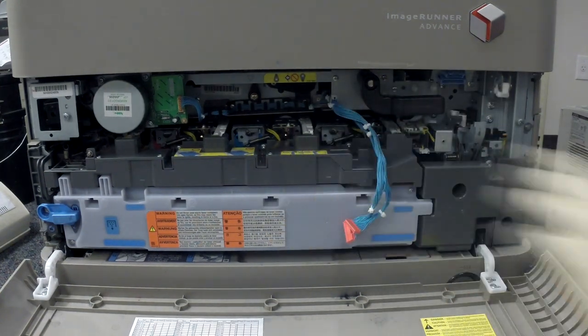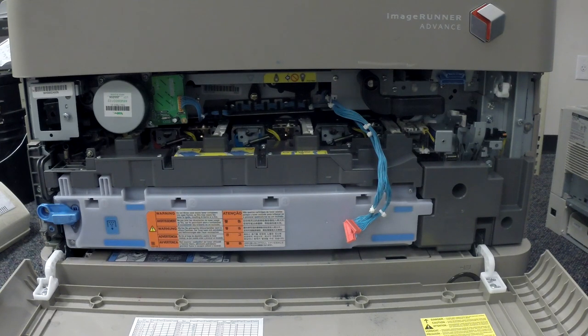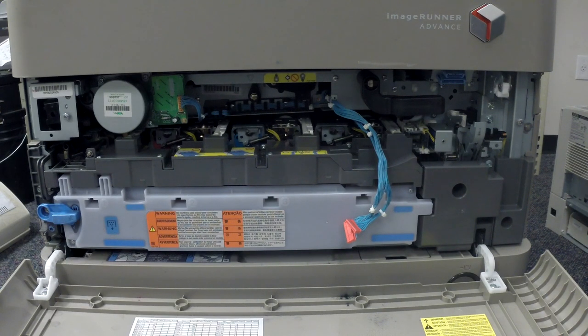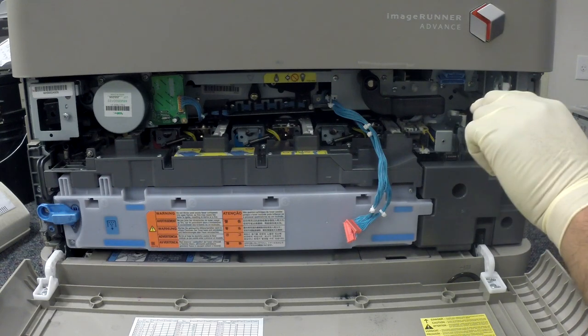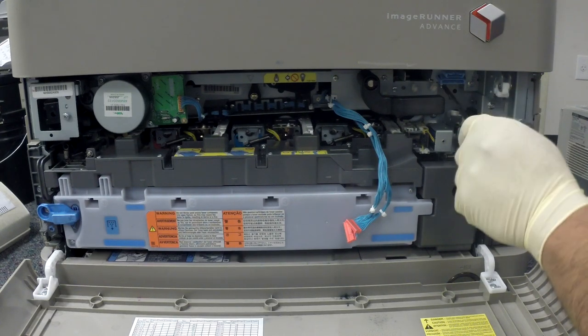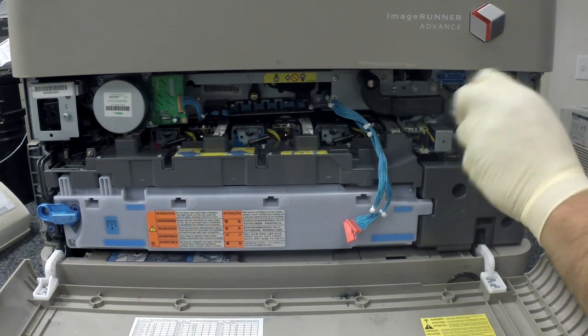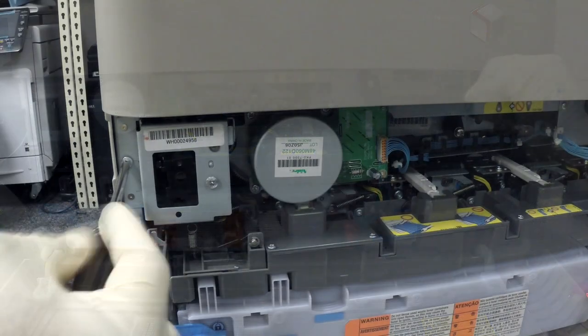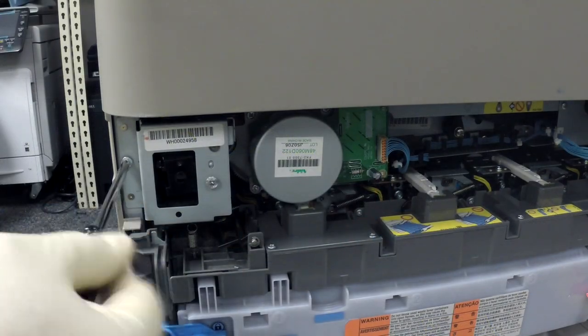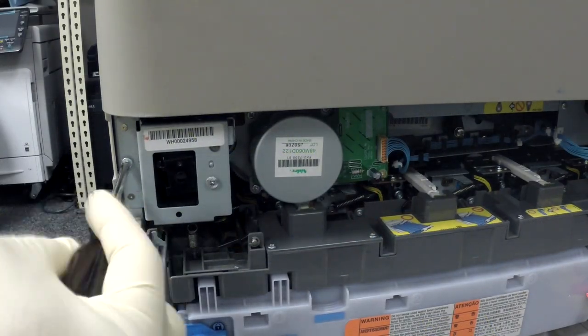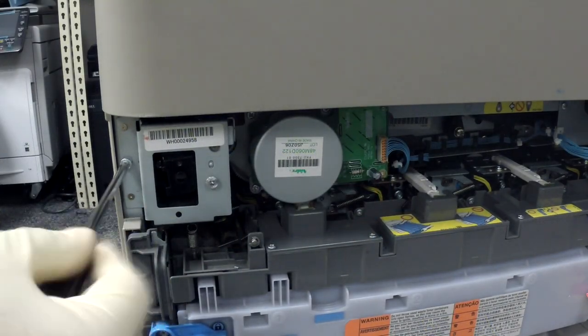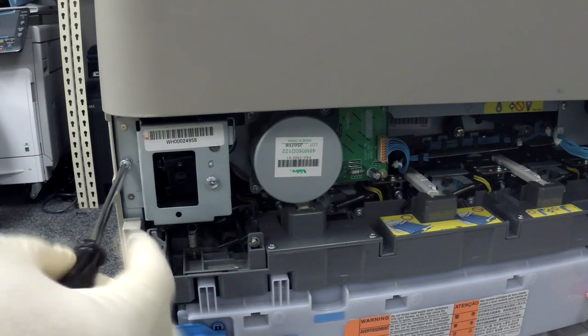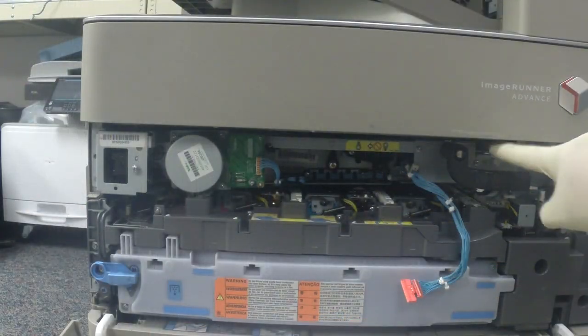Now let's remove the two screws holding the ITB belt assembly in place. Make sure you keep an eye out on where the belt assembly will slide off the rail. This is very important - you do not want to damage the belt film.